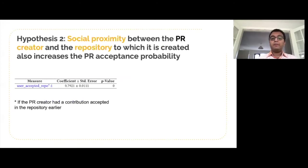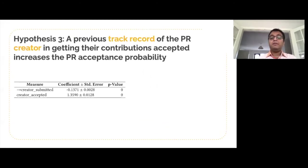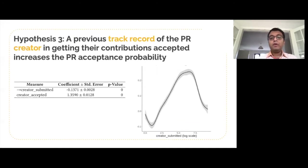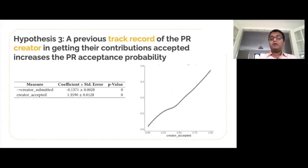The second hypothesis looks at the social proximity between the pull request creator and the repository, measured by if they had a pull request acceptance in that repo earlier. The proximity was found to have a positive effect. Next, we look at the track record of the pull request creator, measured by the total number of pull requests they created — a measure not used by any previous study — and what fraction of their earlier pull requests were accepted. We see that overall the acceptance probability increased with the number of pull requests created by a developer. The initial bump is likely due to the cold start problem, and the drop later on, as we found out after looking at those cases, is due to the presence of bots. The bots are the ones that create the most amount of pull requests, many of which do not end up getting accepted. The fraction of pull requests accepted was found to have a linear effect, one of the few measures that have such a trend.